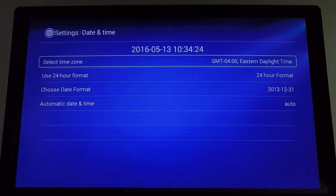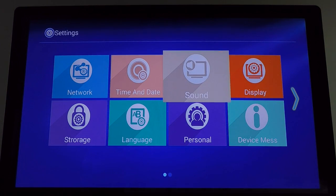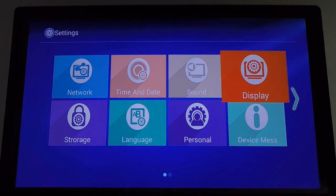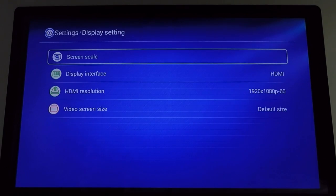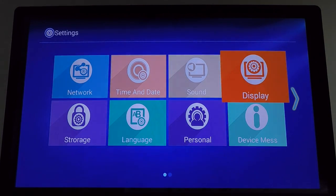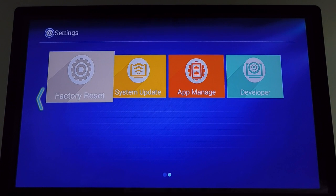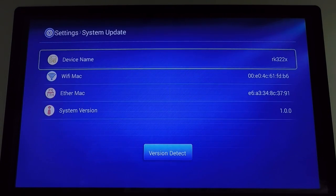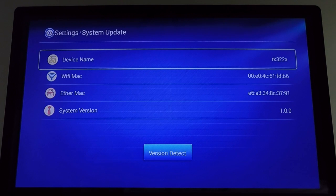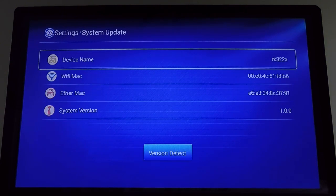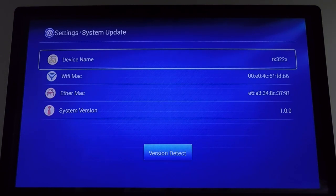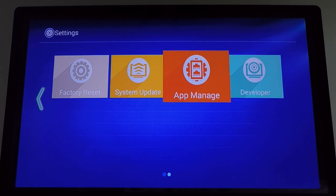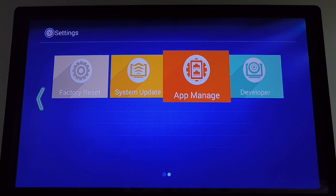Time and date settings, sound, you can change your display settings, reset it, update the system. I'm not sure how the update is going to work since this is a no-name box. I don't know if I'm going to have to sideload Android TV updates. We'll have to see as that goes down in the future.